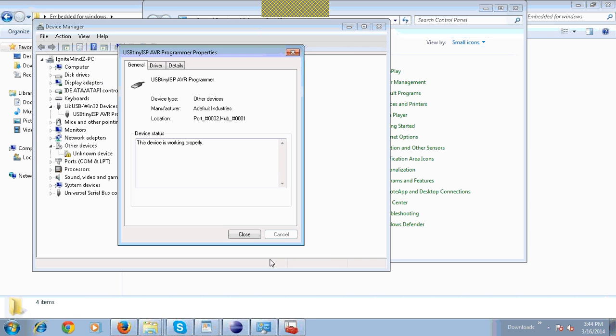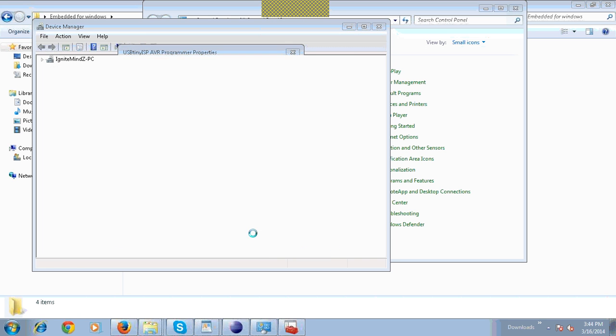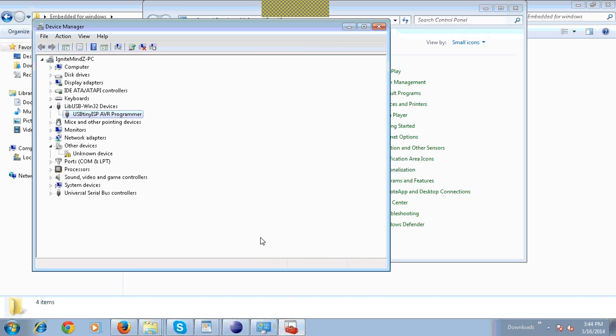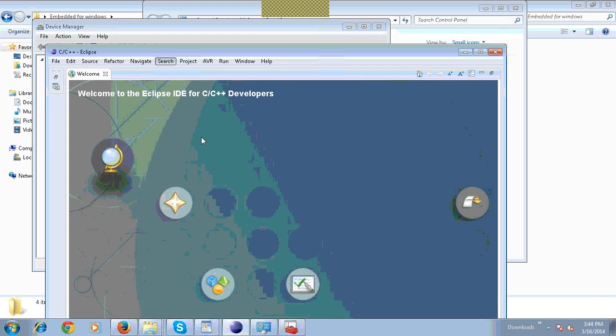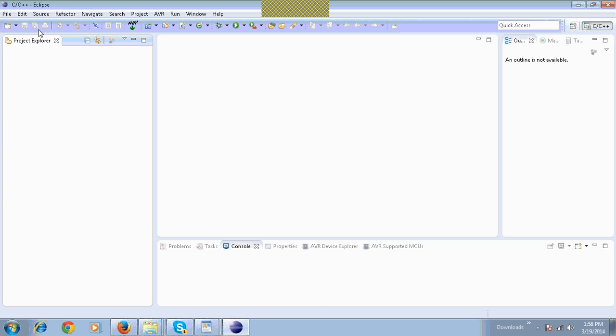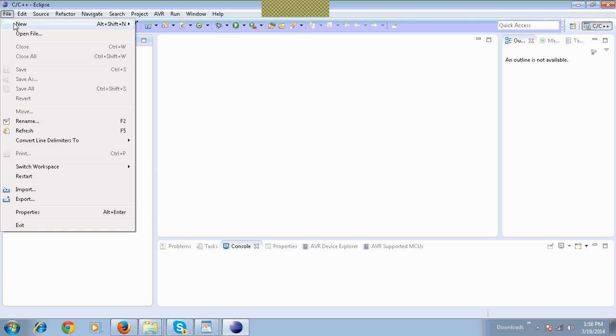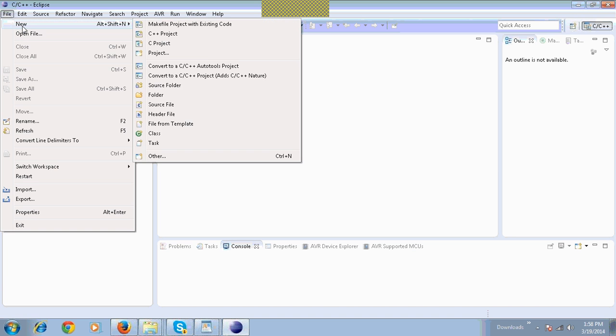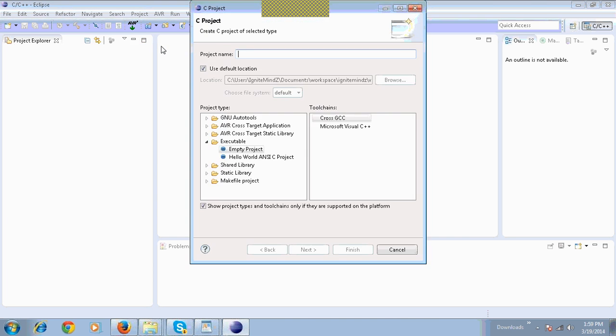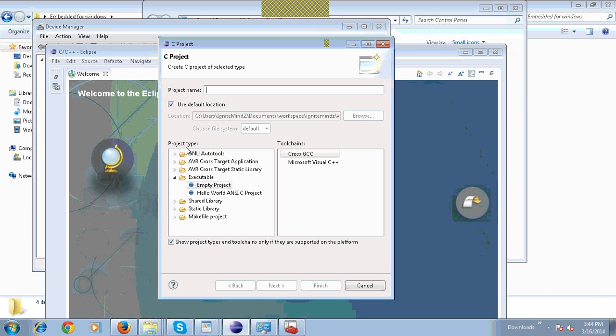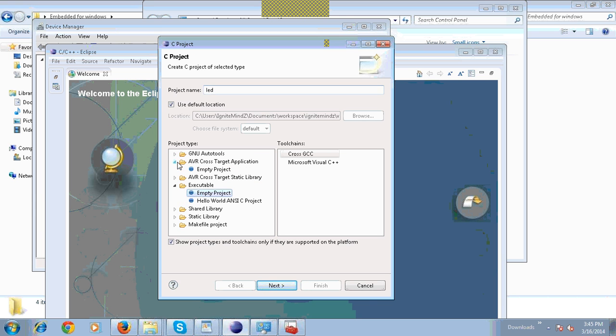Next step is how to program. Click on Eclipse. Click on File, New. Click Project. Type your project name and then click on AVR cross target application. Click on empty project, then click on Finish.